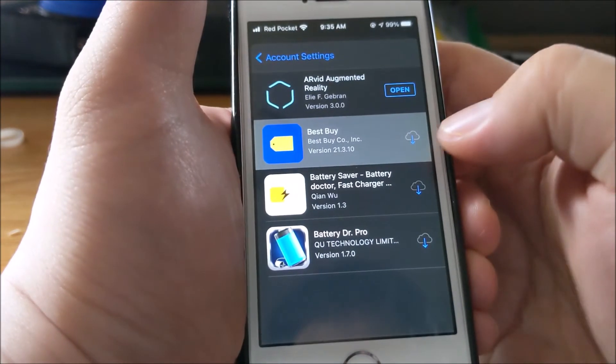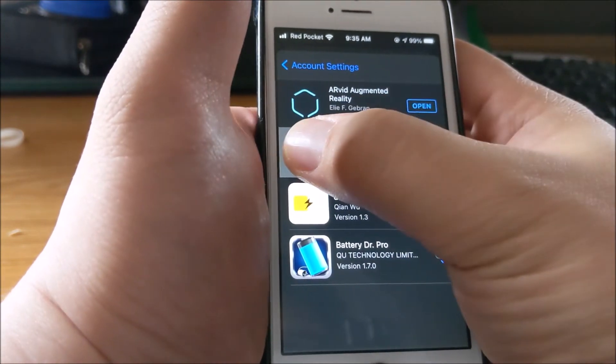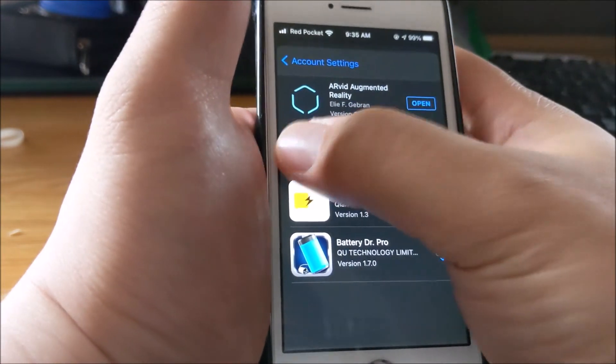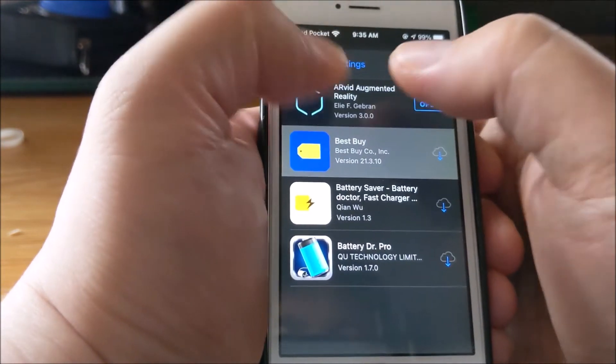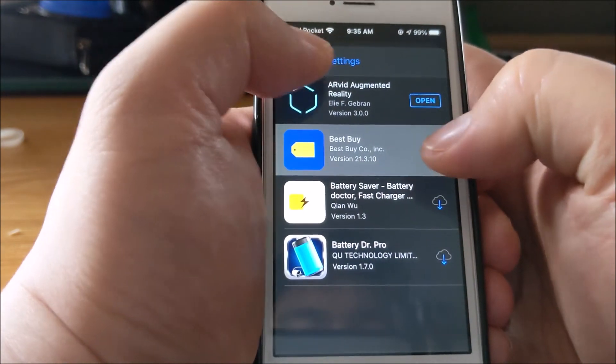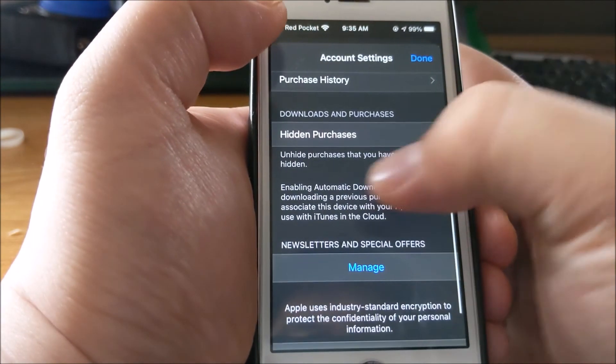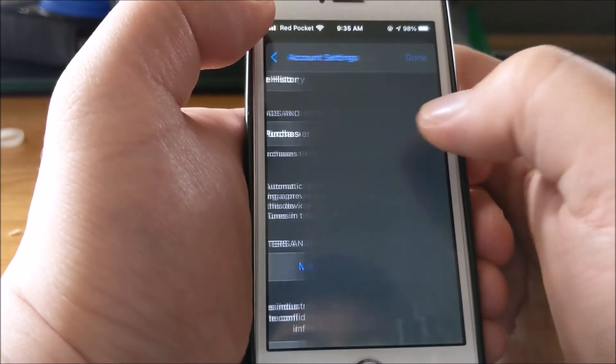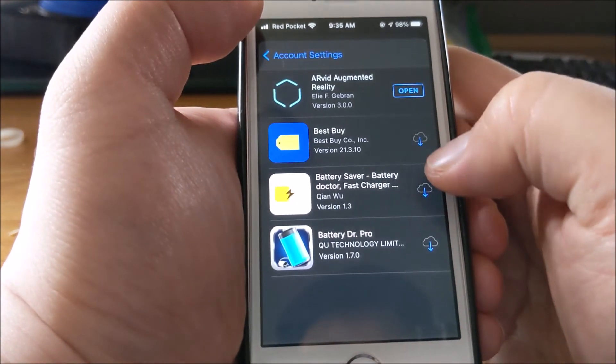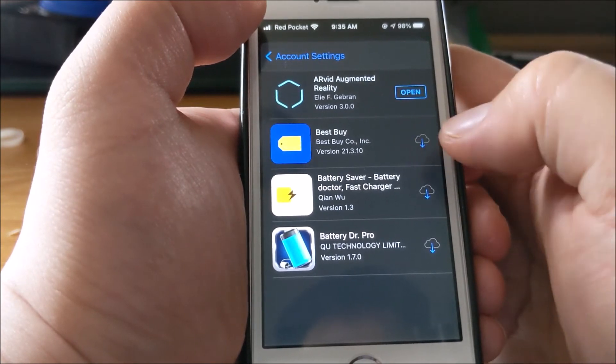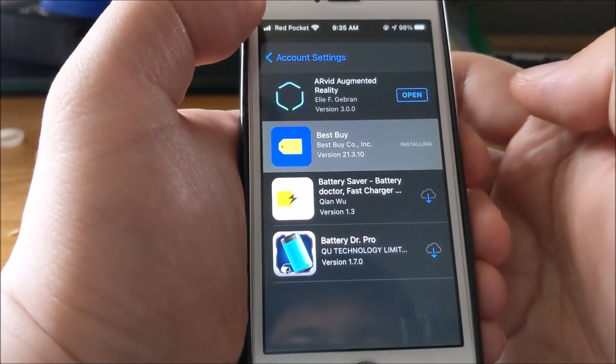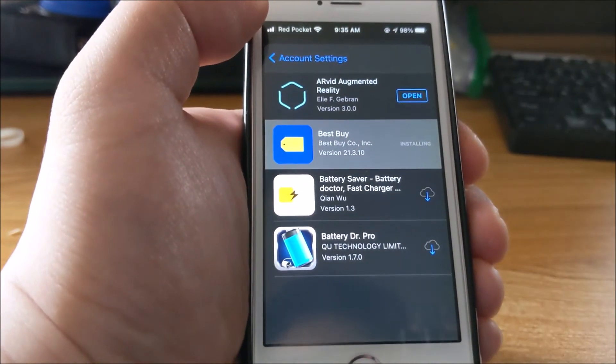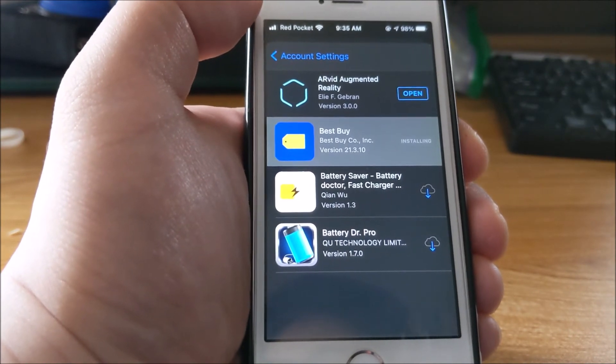Like I said, I don't know why they wouldn't include the ability to unhide, especially when it says in account settings 'unhide purchases that you've previously hidden.' But just click on the cloud button and they'll let you install it. Those are the two ways of installing it. Obviously the first way...